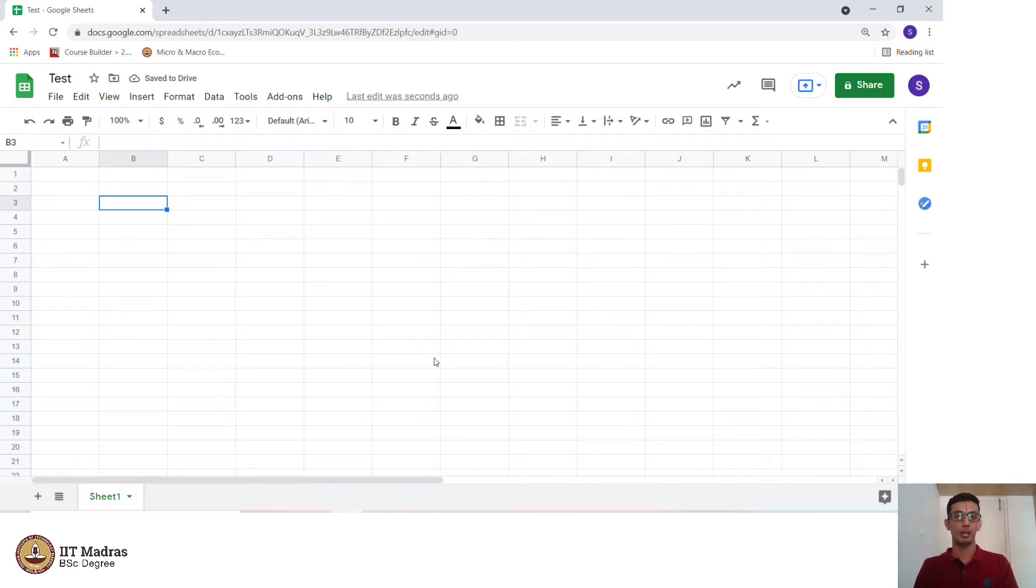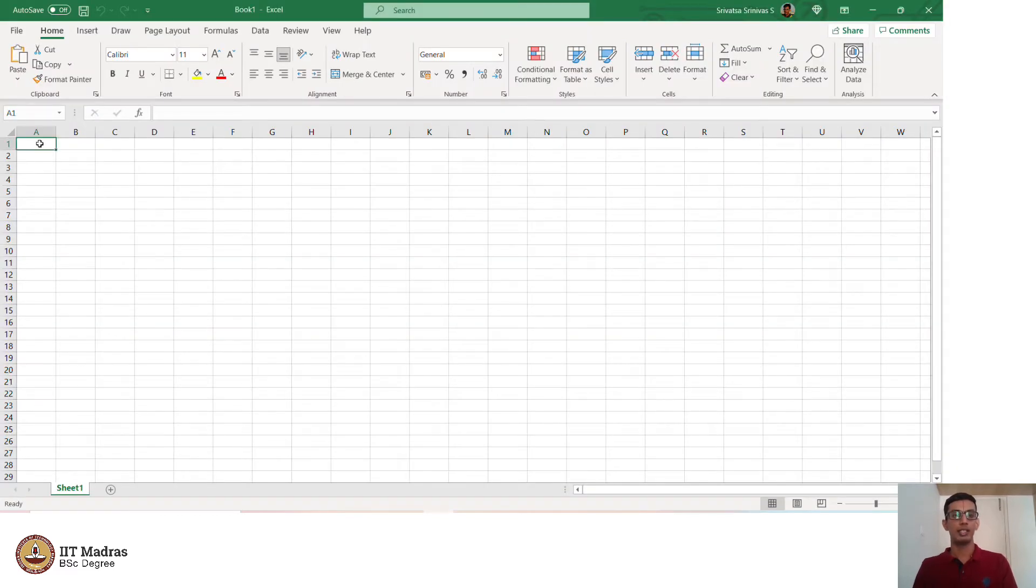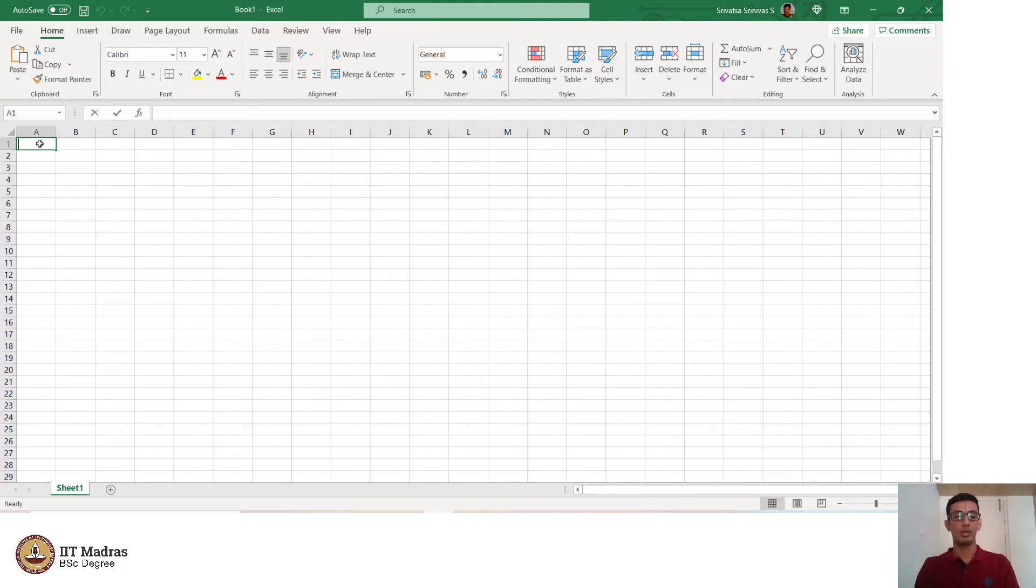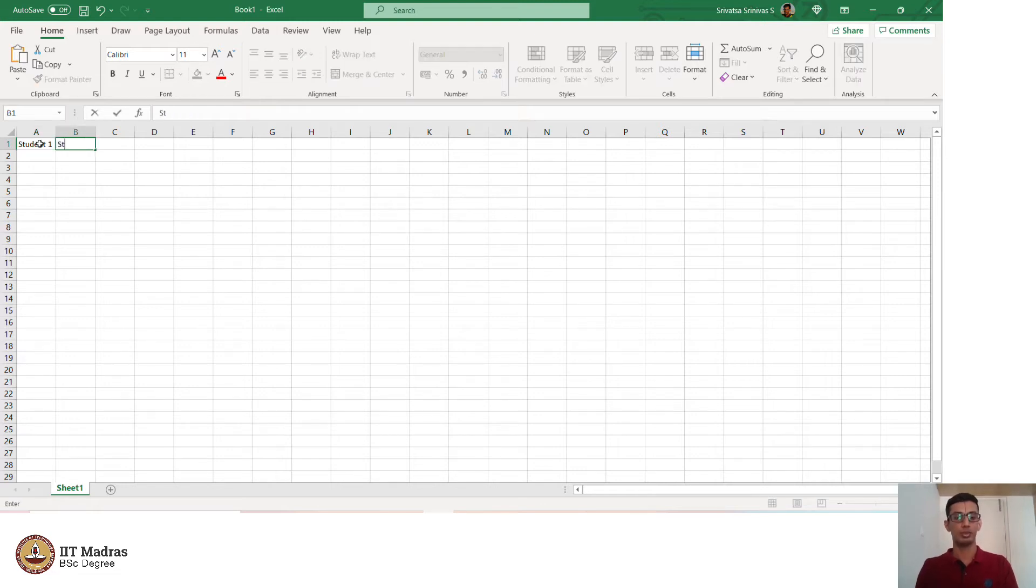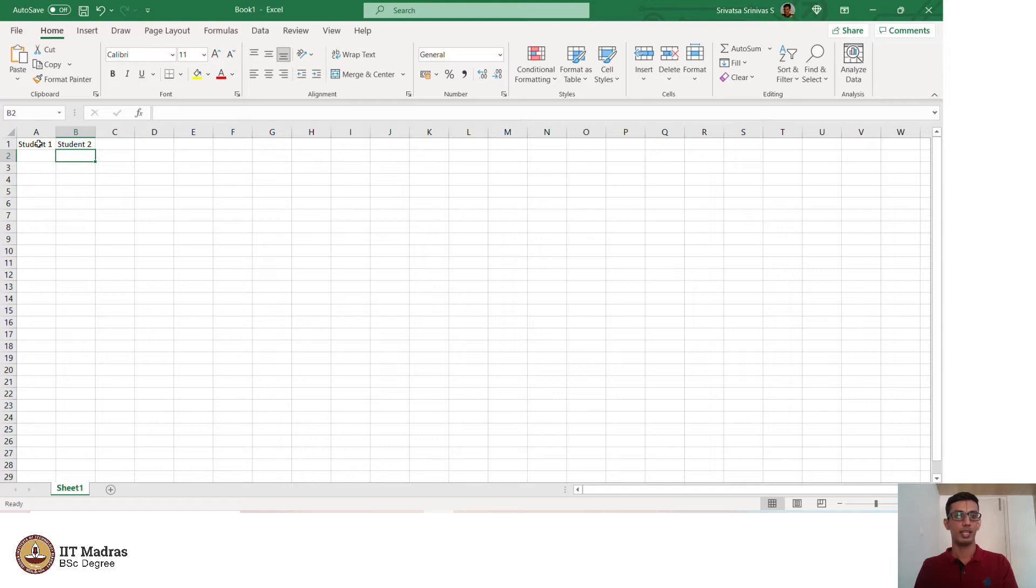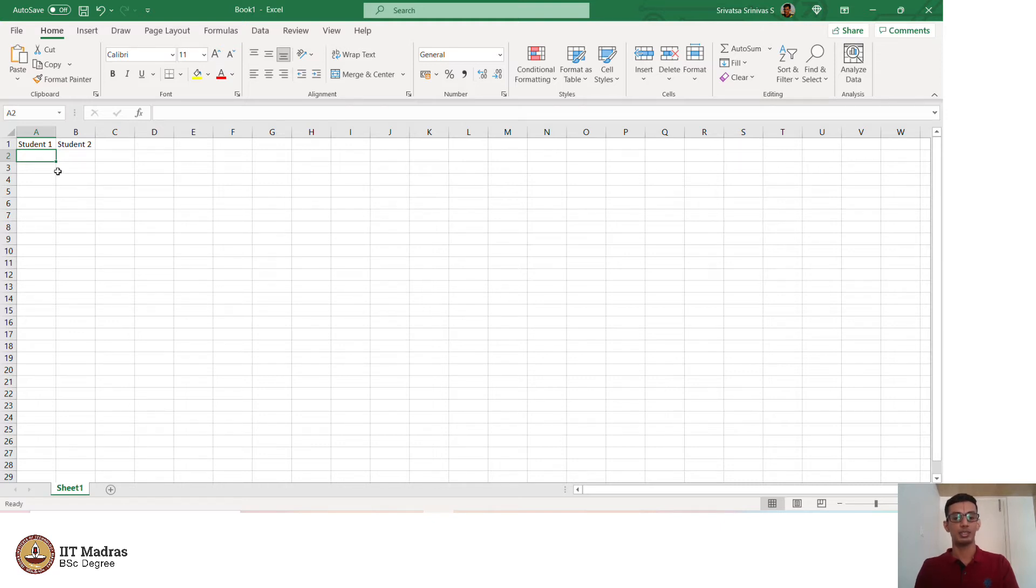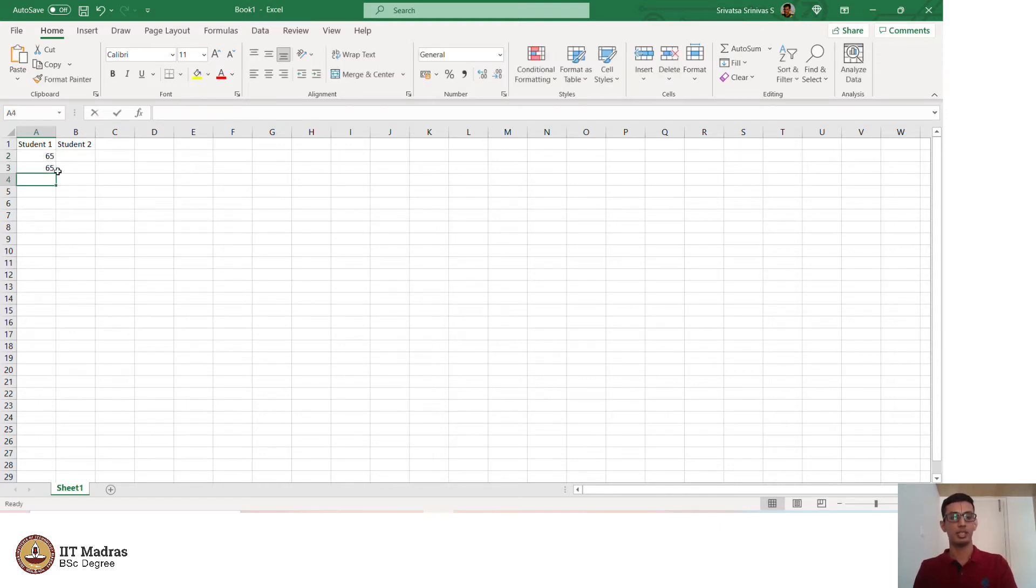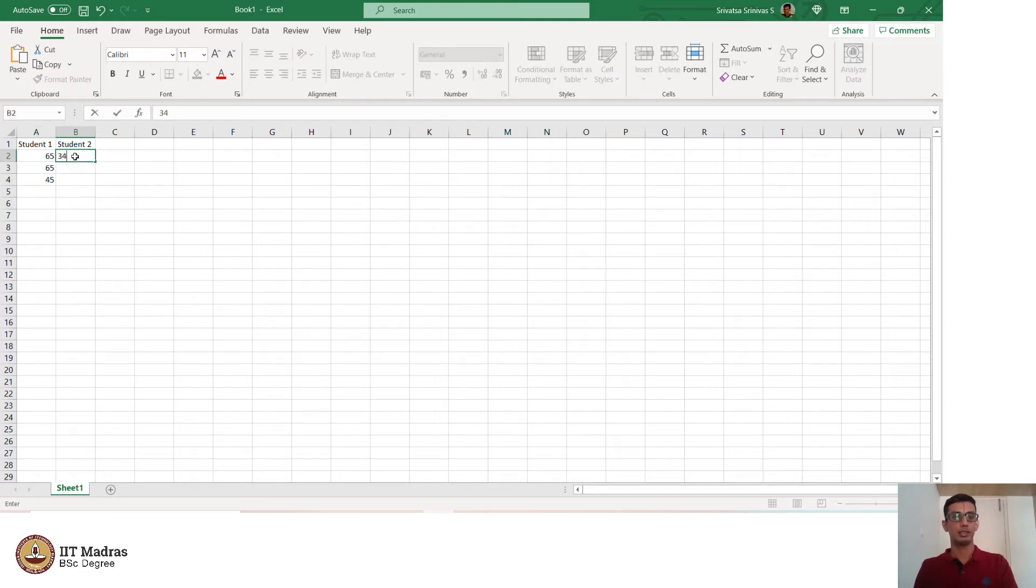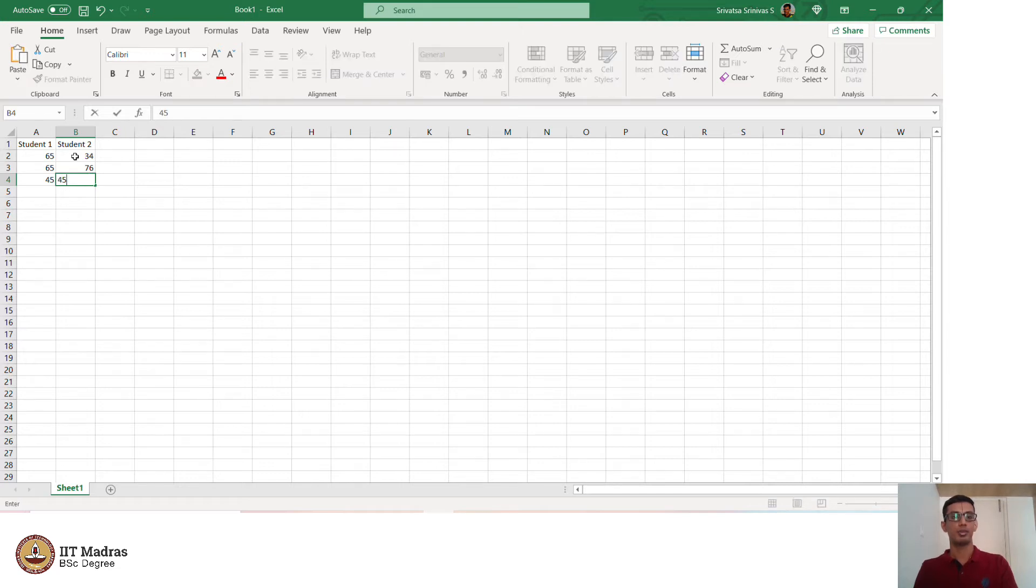There are many operations which can be performed on Google Sheets and Microsoft Excel. We will try doing some basic operations initially. Say we want to compare or add the marks of two students. I have student 1 here and student 2 here. In cell A1 there is student 1 and in B1 there is student 2. We will fill in the marks of students in three different subjects. They have scored 65, 65, and 45, and 34, 76, and 45.